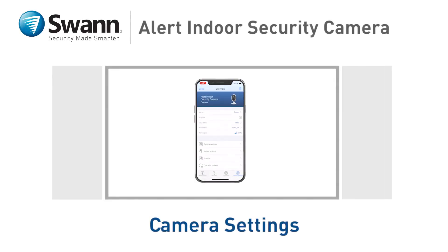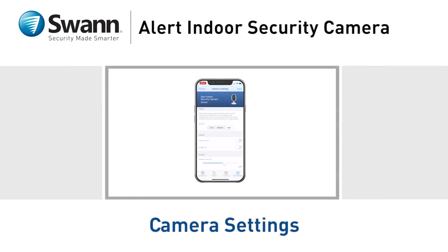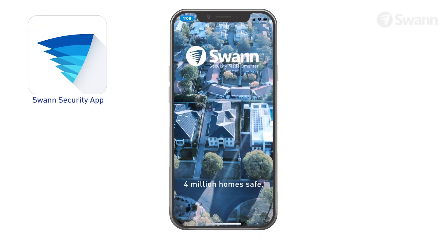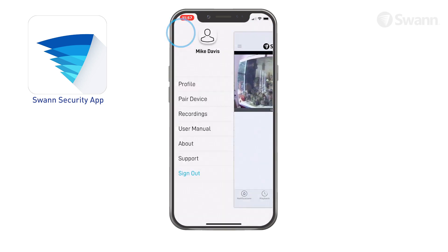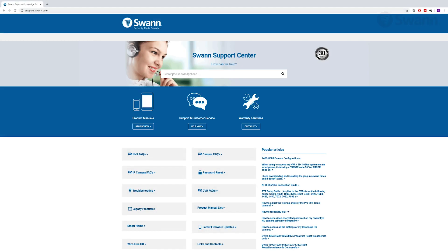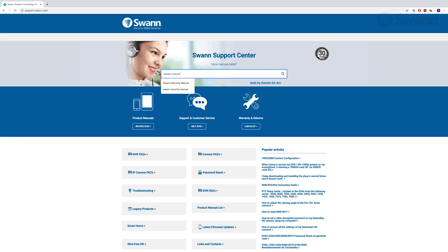In this segment, we'll walk you through the basic camera image and motion settings for your new SWAN Alert indoor security camera. We're always striving to improve the app, and consequently this video may not match its current state of development. For the latest instructions, access the manual via the app itself, or go to support.swan.com and search for SWAN Security.